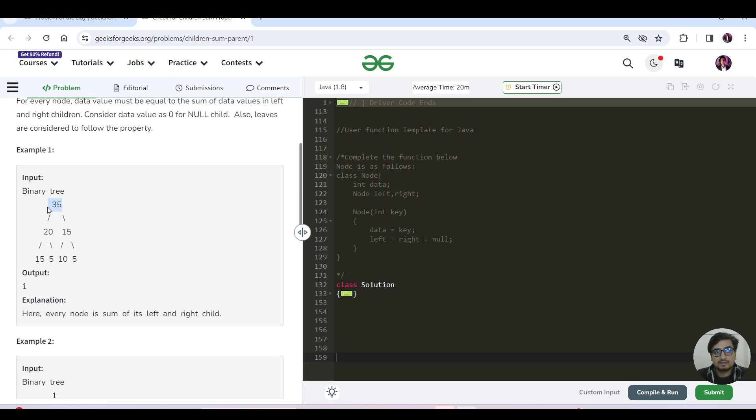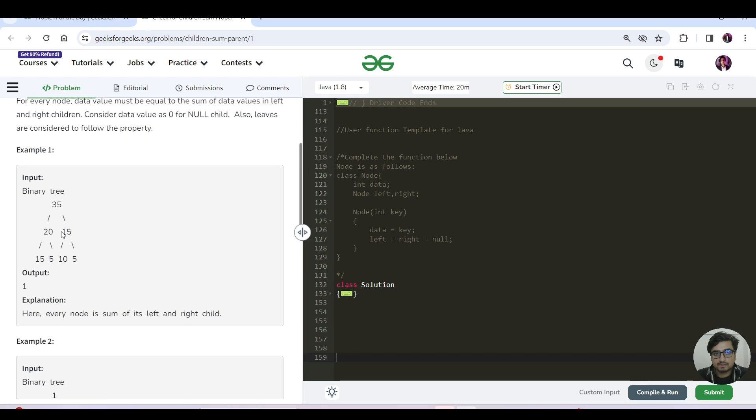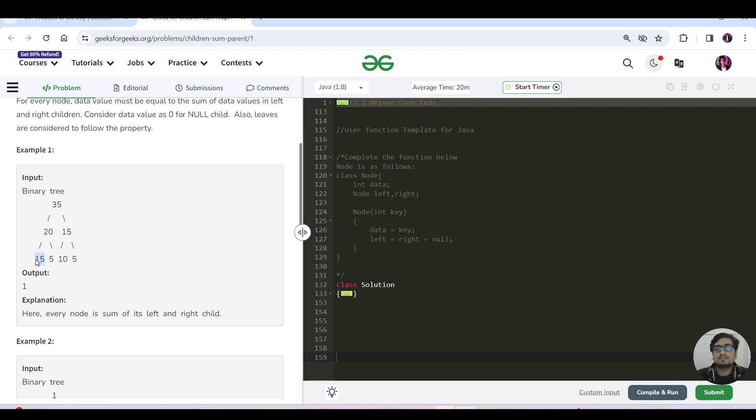So 35 you can see the children sum is also 35, so good to go. For this 20, the children sum is again 20, so it is good to go. For 15, the children sum is also 15. But for the leaf child, there are no children, right? So for the leaf child we will assume that it follows the children sum property.